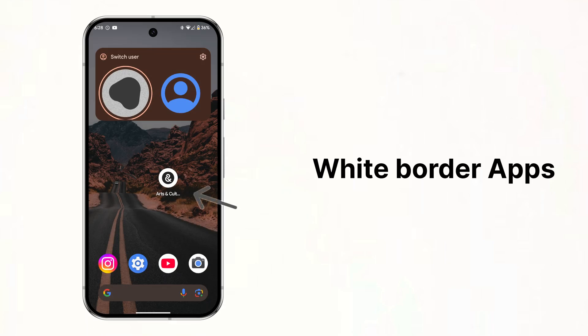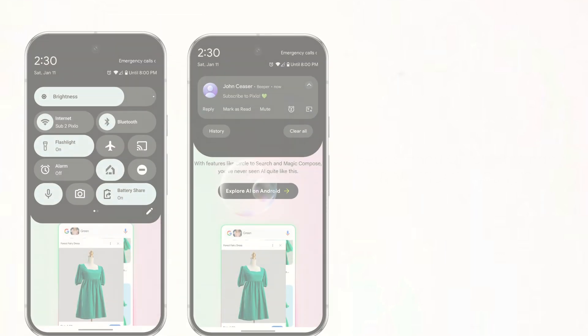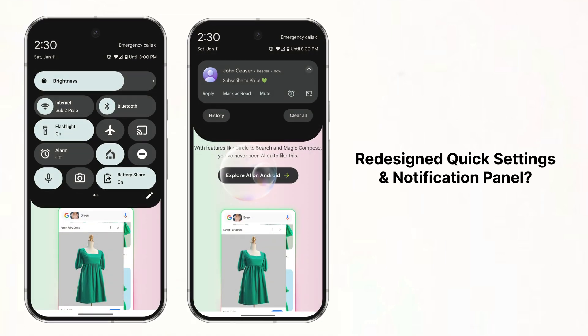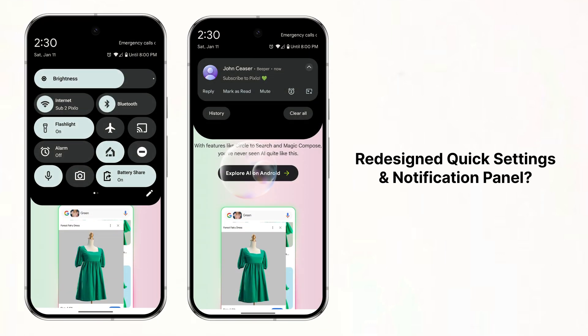And some Google apps like Google Arts and Culture now have a white border which helps them fit in a little better. We're still waiting for Google to roll out the redesigned quick settings and notification panel. I've made this concept of what it could look like and hopefully Google will release this with beta 3.